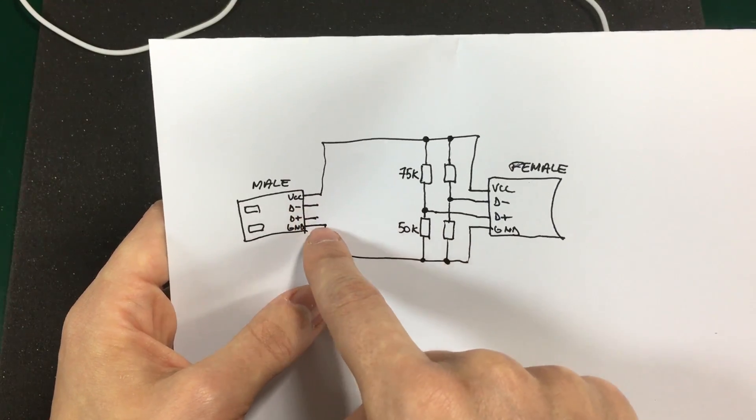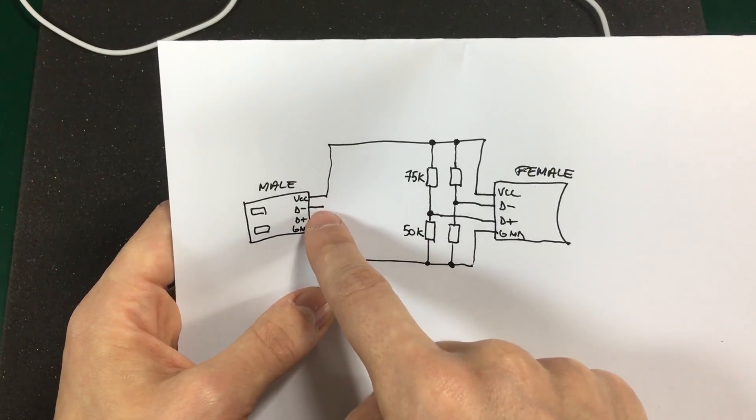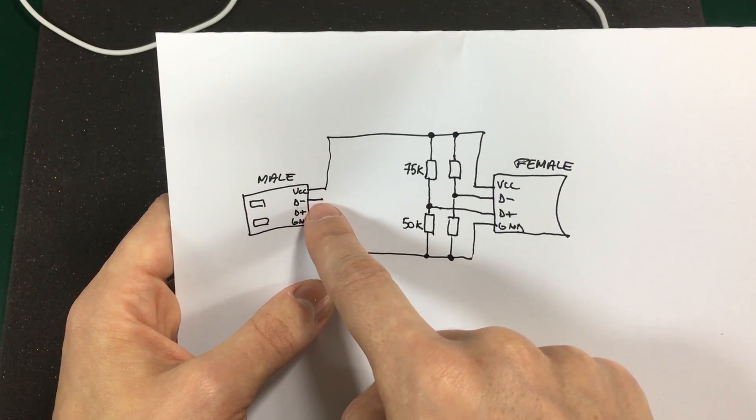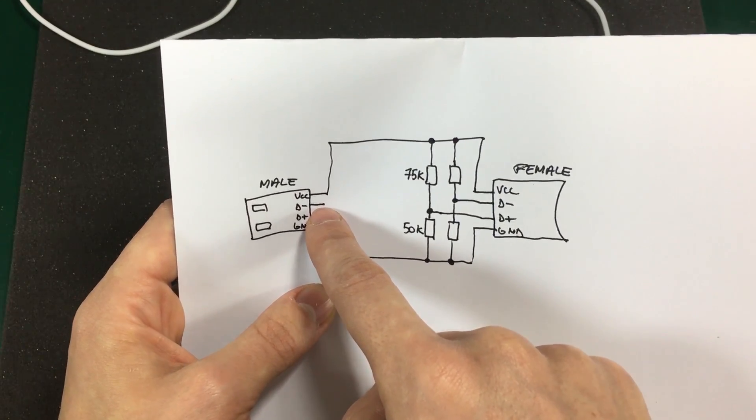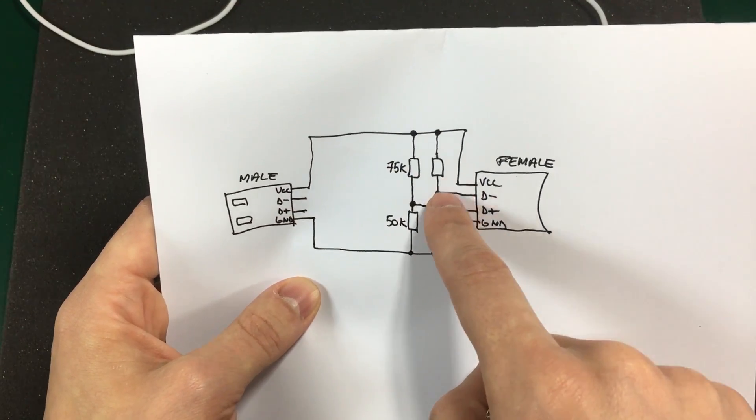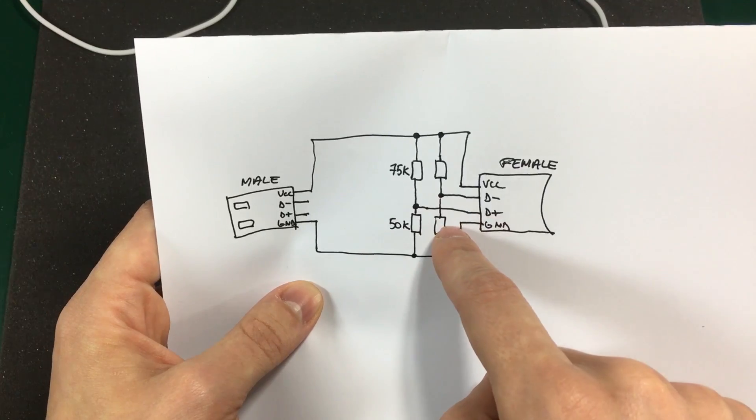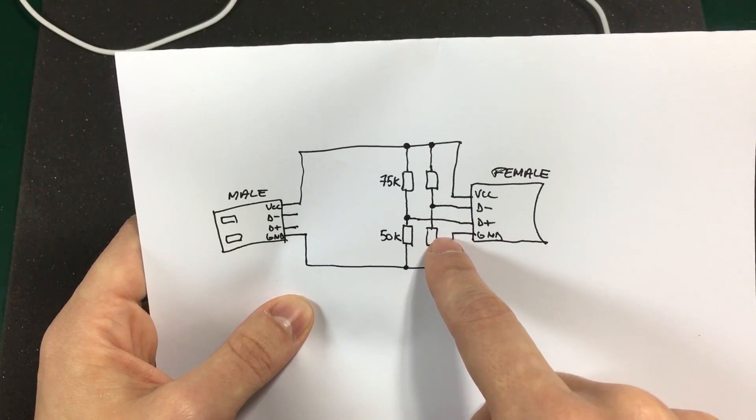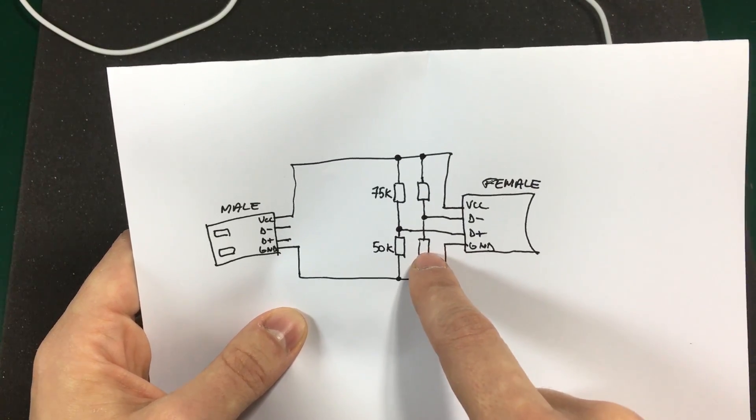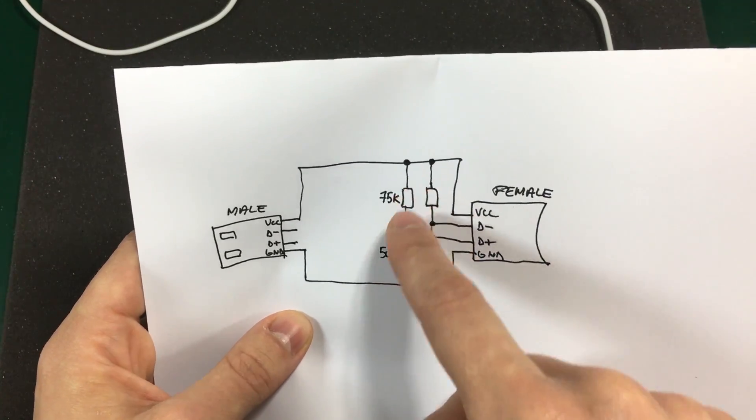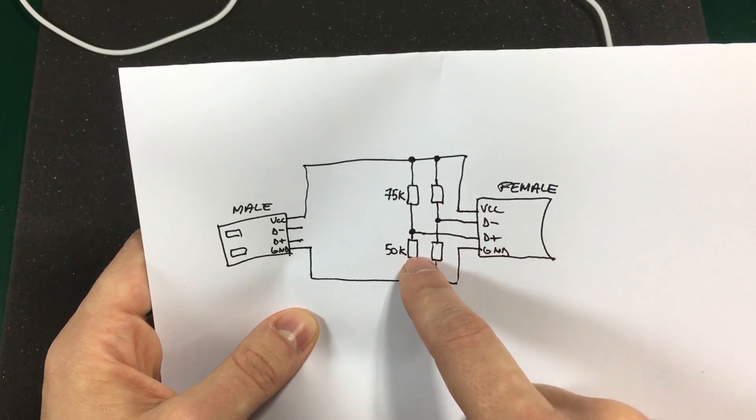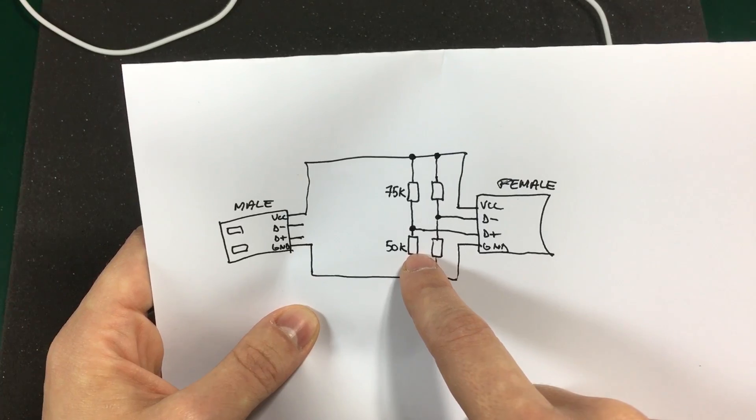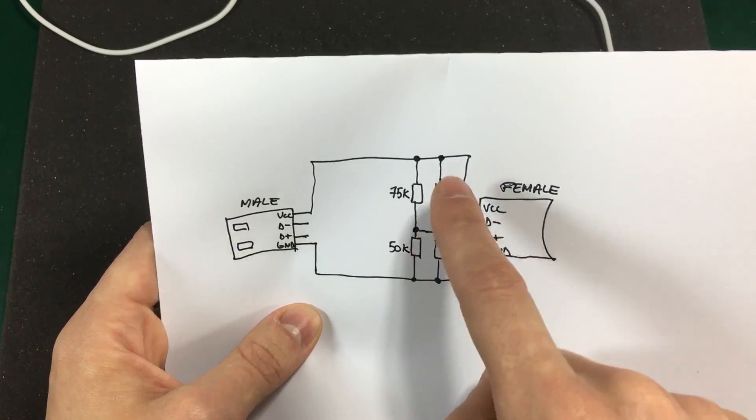D plus and D minus from the male plug are left floating. While D plus and D minus from the female plug are connected to resistor dividers as shown in this schematic.